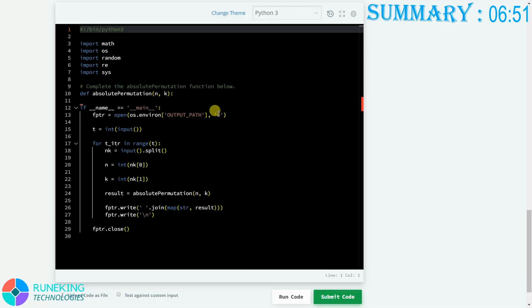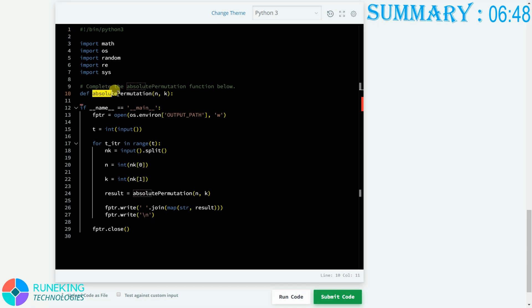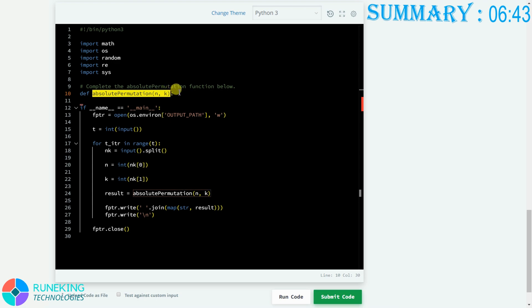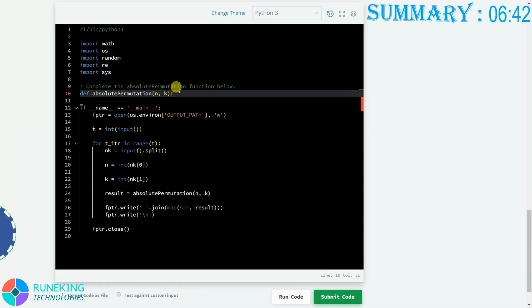Now here is our coding section. There is a function named absolute permutation with two parameters N and K, and we need to complete this function in order to solve the problem.